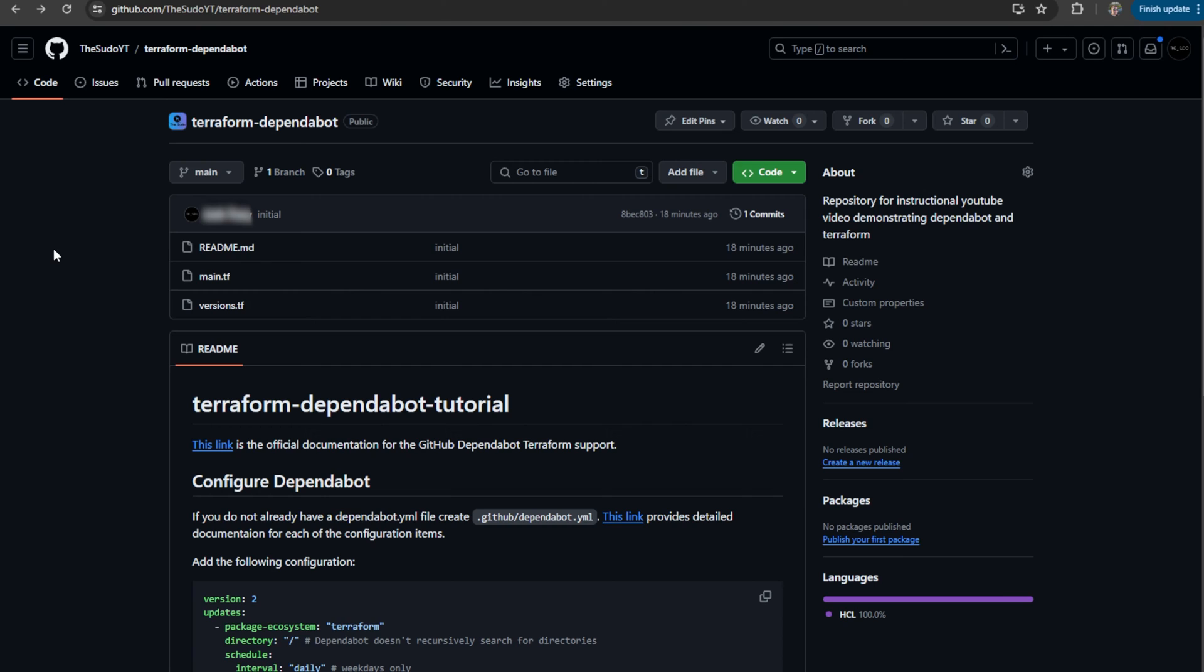GitHub has a native integration with Dependabot. All we have to do is configure a configuration file and off we go. It works.